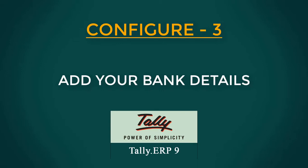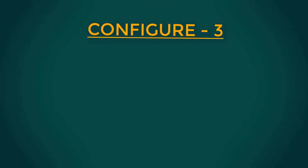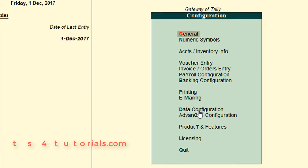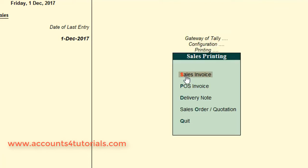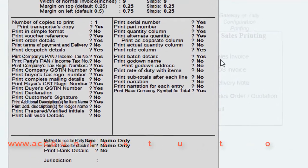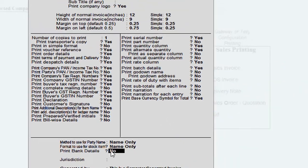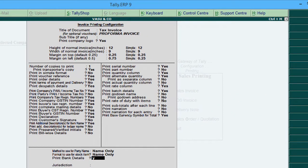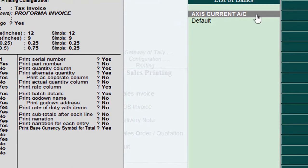Before using this configure option, verify or enter your bank details in your bank ledger — account number, bank and branch name, and IFSC code. In the Invoice Print and Configure window, set the Print bank details option to Yes. Then select your bank, and press Ctrl+A to save the changes. Open any sales invoice and click on Print. Now Tally prints your bank details in your GST invoice.